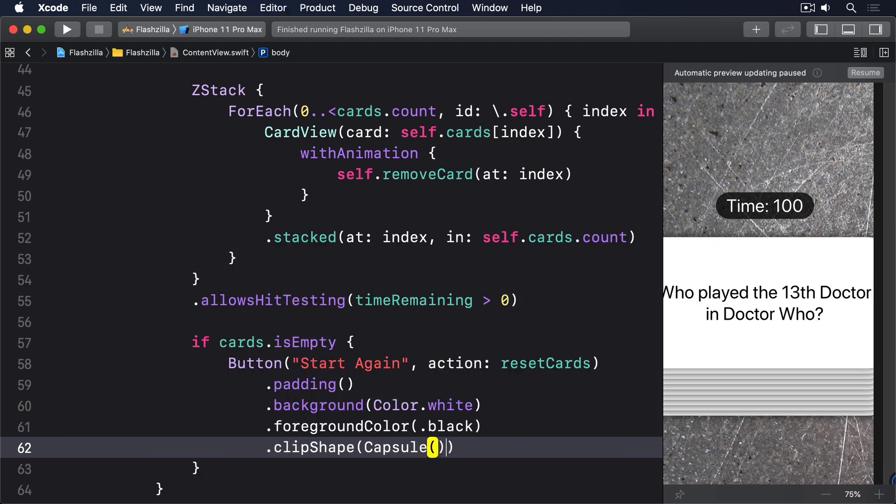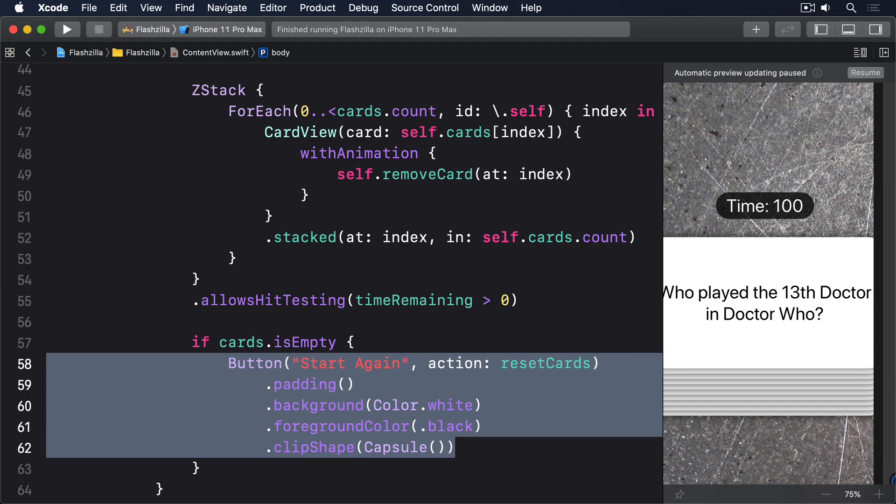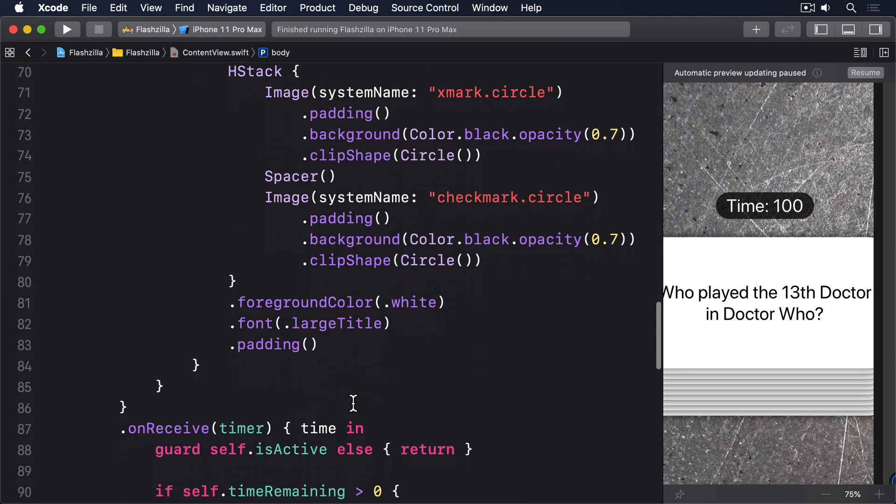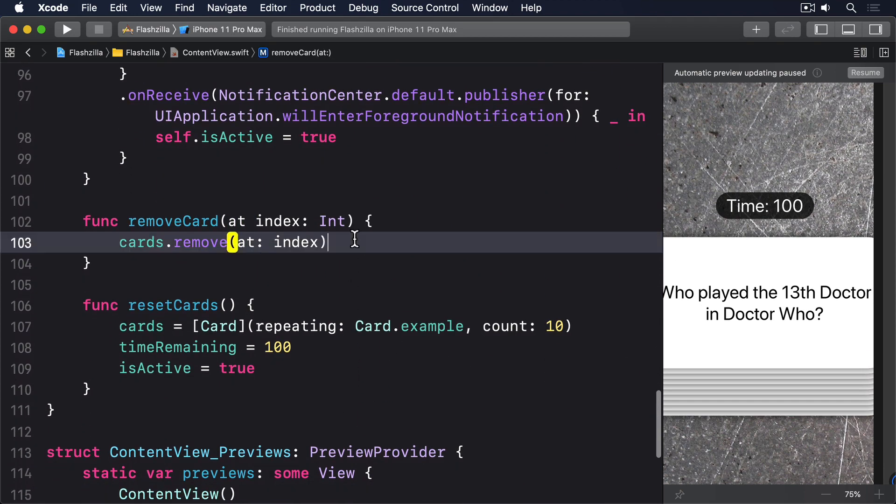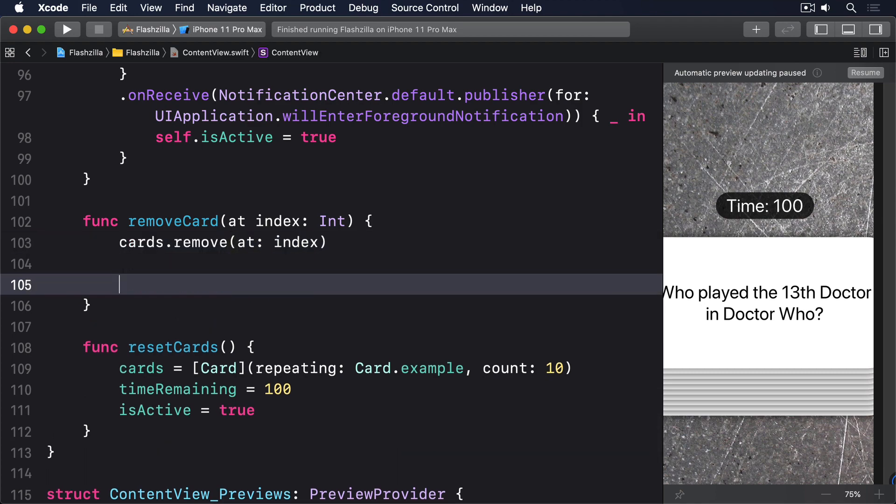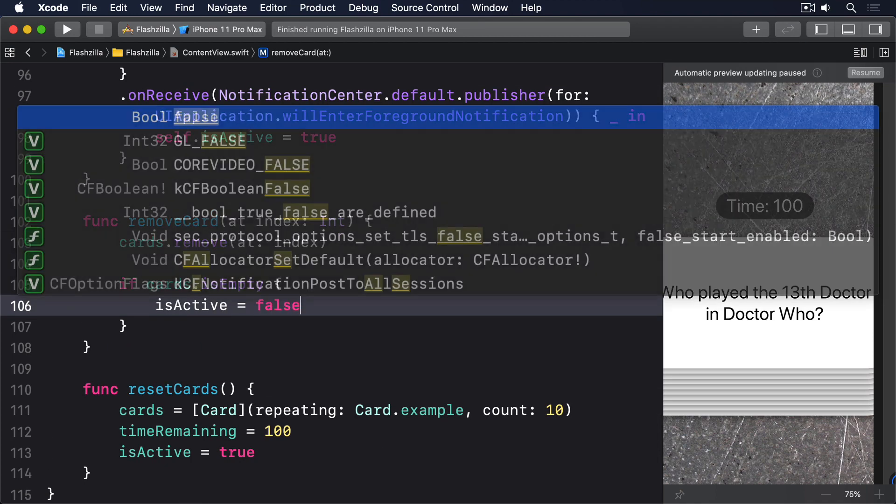Now we have code to restart the timer when resetting the cards but we need to stop the timer when the final card is removed and make sure it stays stopped when coming back to the foreground. We can resolve the first problem by adding this to the end of the removeCardAt method. If cards.isEmpty isActive equals false.